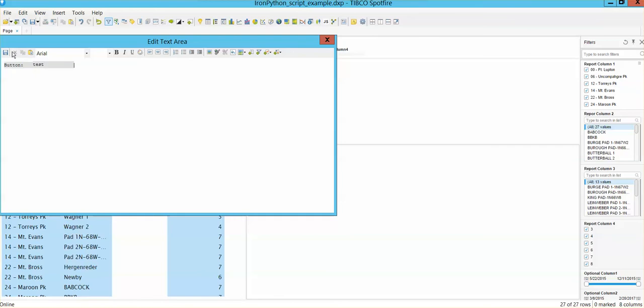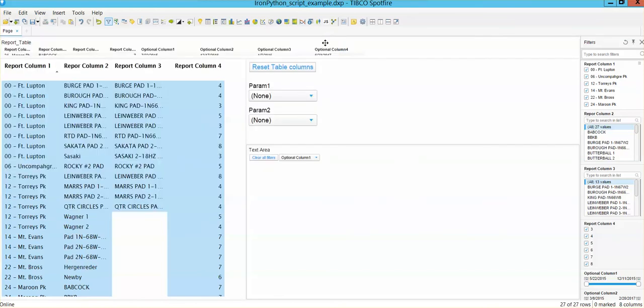And you can take a look at the drop-down menu. So here you have optional column 1, 2, 3 and 4 and so on.